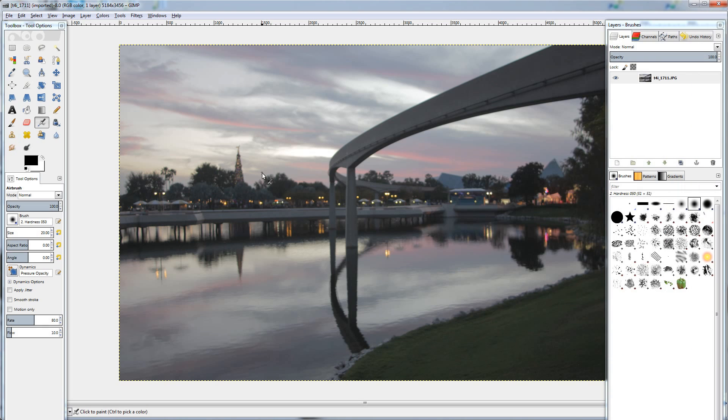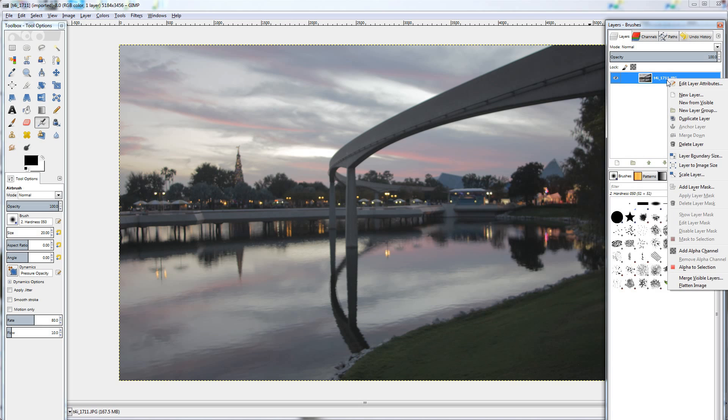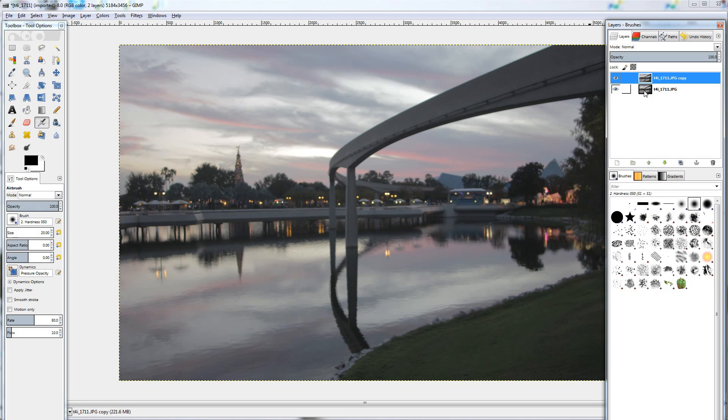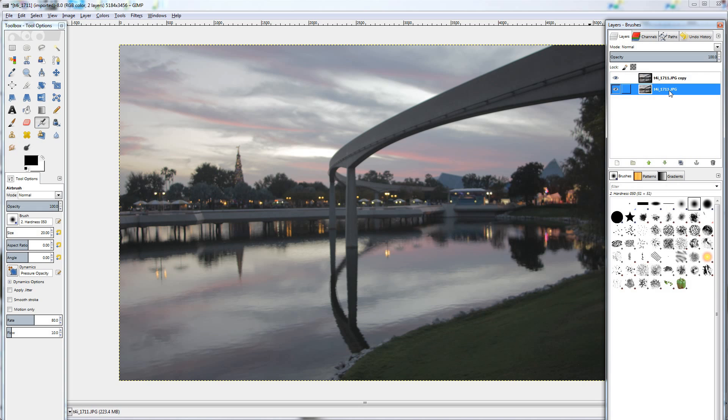So to start, I'm going to duplicate my photo, right click, duplicate layer, and that's just so you can always have a copy to come back to if need be.